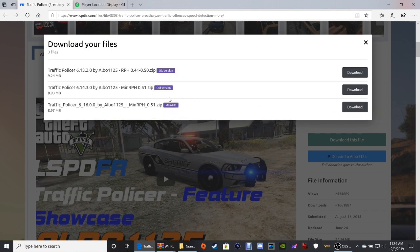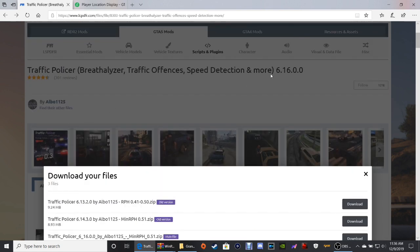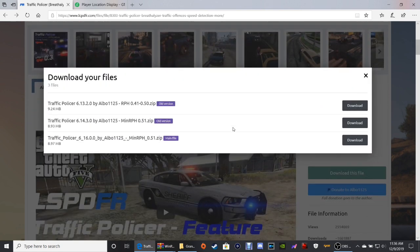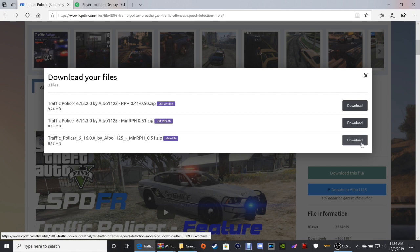If you guys get confused about this stuff, just always go back up and look at your number 61600. See right here — 61600. This is the one you want, the main file, Traffic Police Service. Download that one.